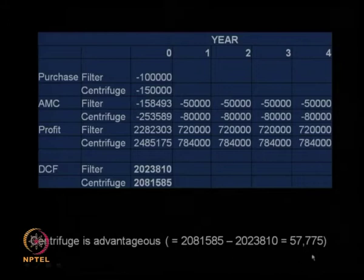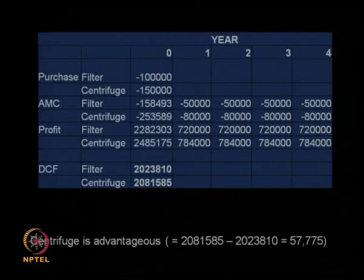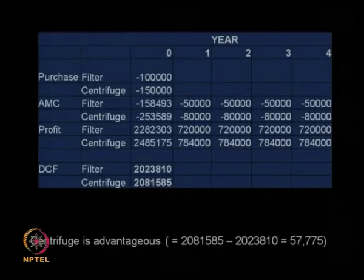The centrifuge is better than the filter because the total profit over four years, after subtracting the AMC and purchase price at today's value, gives a difference of 57,775. So it is advantageous to have a centrifuge. Although the centrifuge costs more and the AMC is more, you get more profit every year, and when you bring all values down to today's value, the centrifuge has an advantage of 57,775.